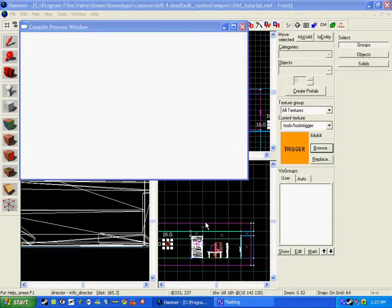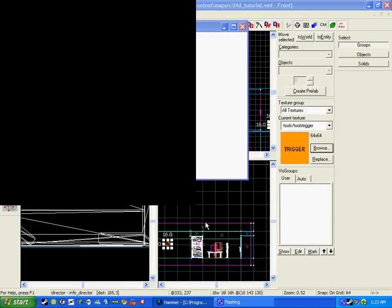So Left 4 Dead will start up now and we should be able to play our map. I apologize if the graphics on this game are terrible but that's my computer, it's quite terrible.